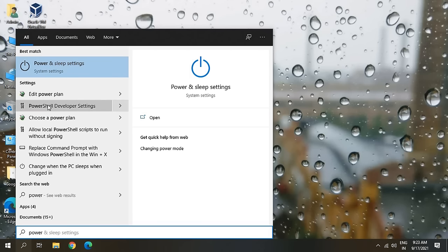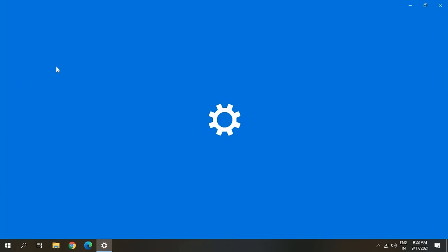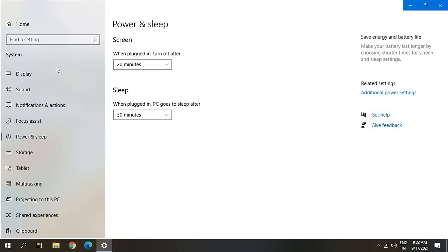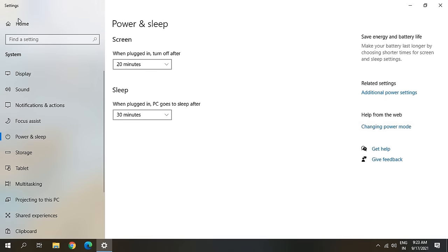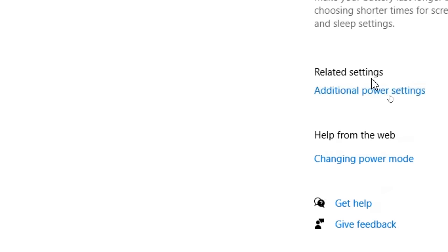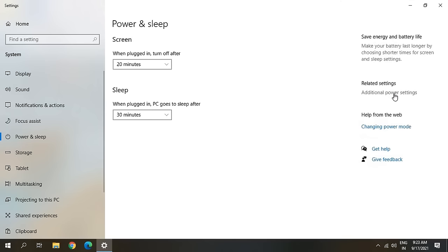Here you need to click on Power and Sleep Settings. Now once we are in power, at the top right corner you will find Additional Power Settings.